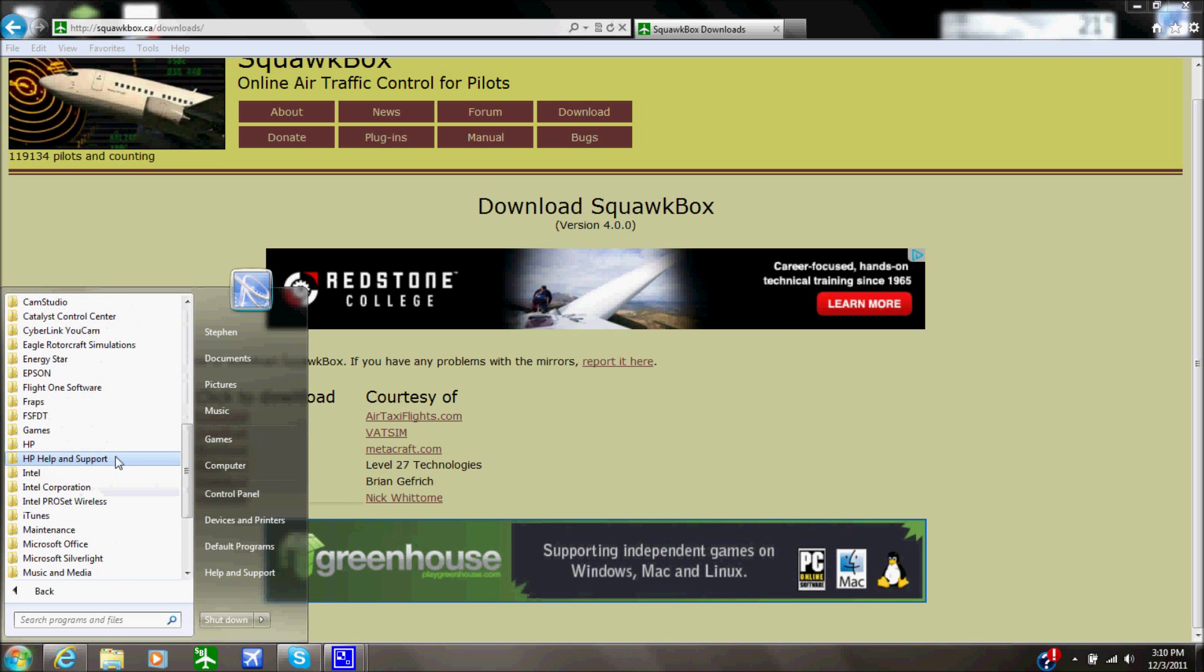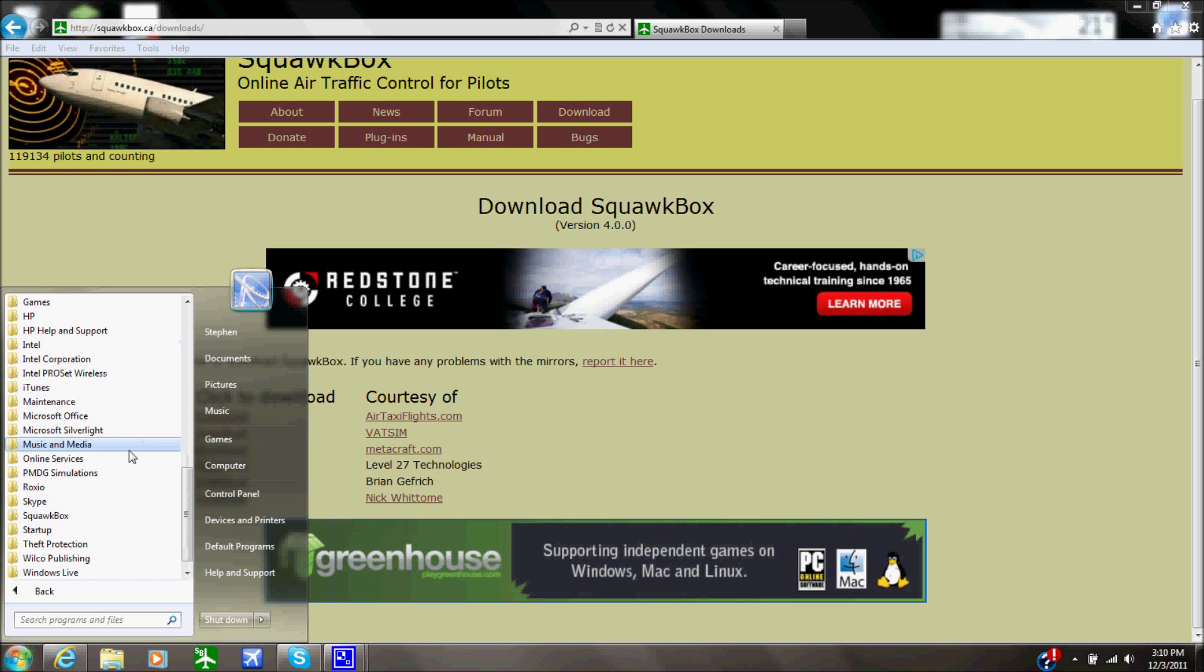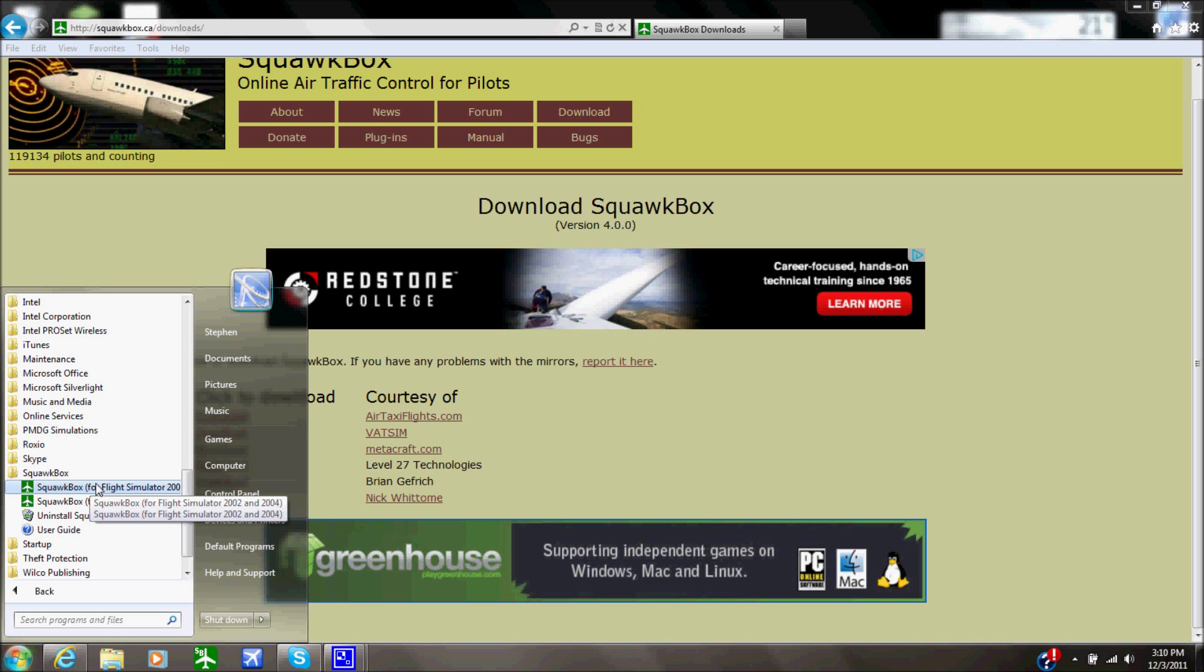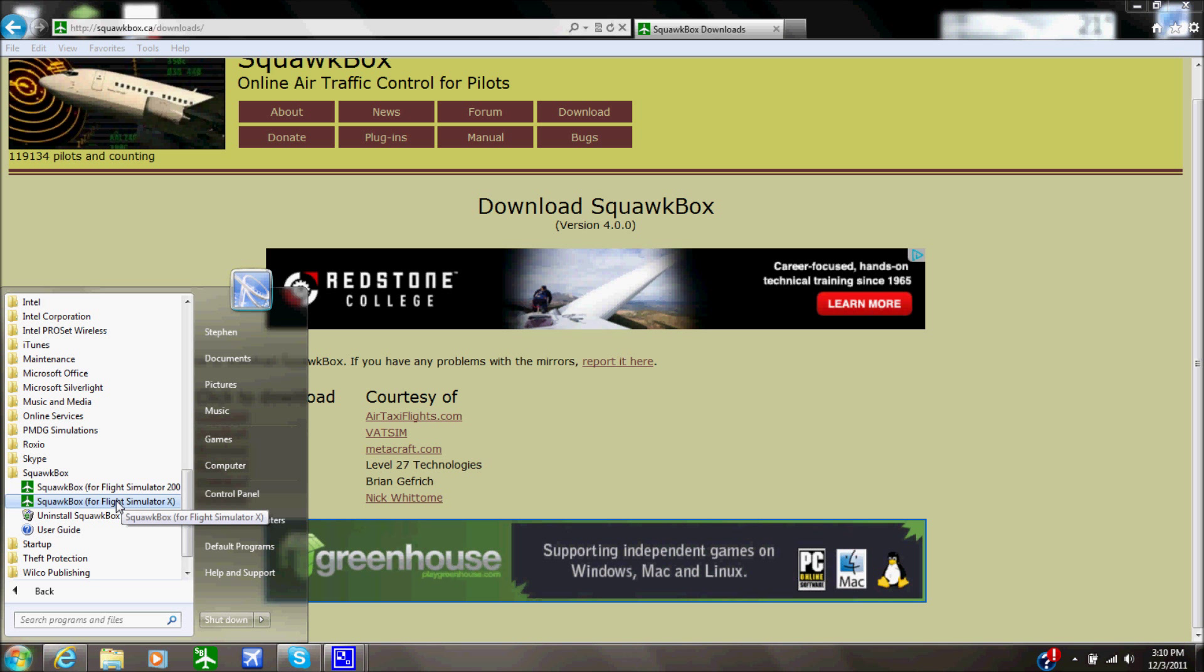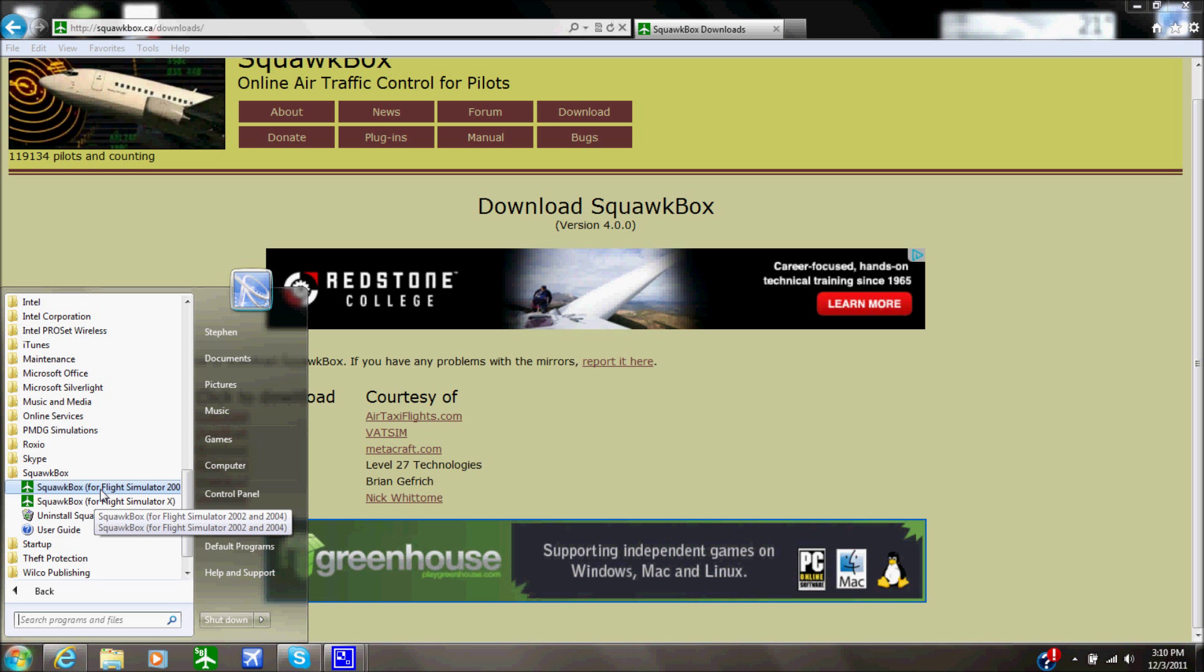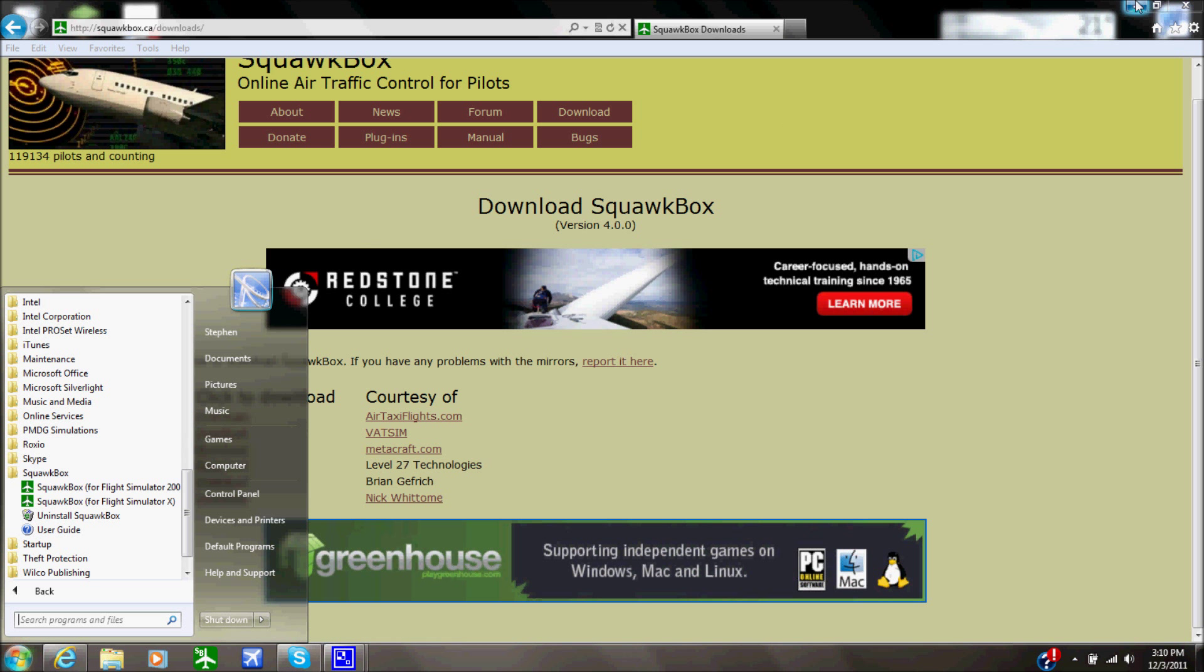So we're going to go to all programs when it's finally installed and I'm going to go down to the SquawkBox application and there is going to be a slight difference here. It's going to be SquawkBox for 2002 and 2004 Flight Simulator and for Flight Simulator X. That is crucial to use which one pertains to you because if you're trying to use FSX with the 2002, 2004 one it will not work, so make sure you're using the proper one.